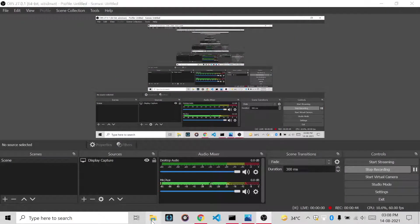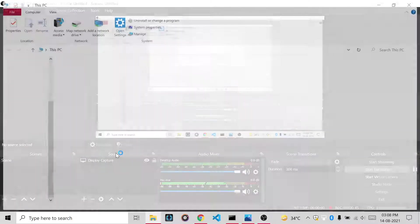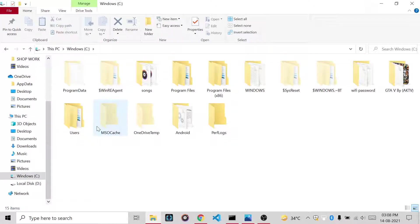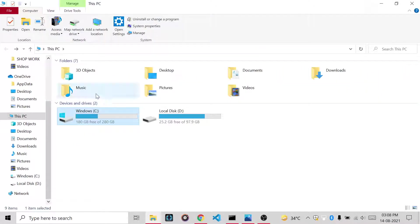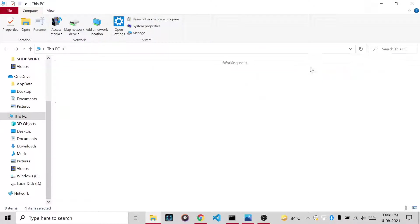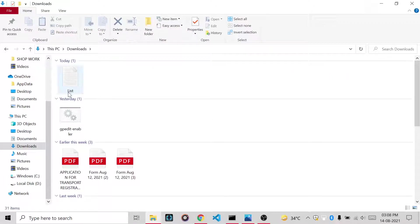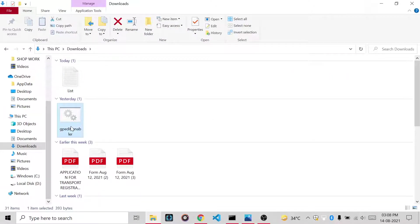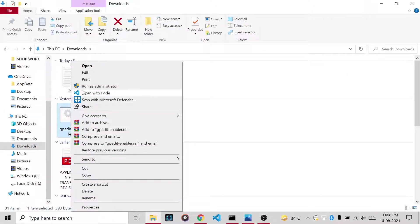After downloading, you have to open your path where you have downloaded the file. So I have downloaded it here. You have to click and run as administrator. Click on yes.